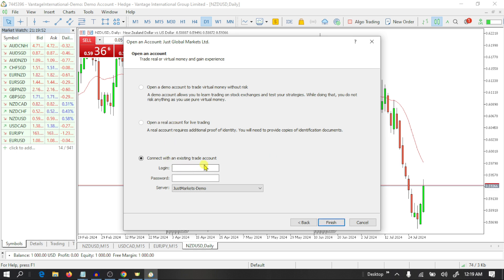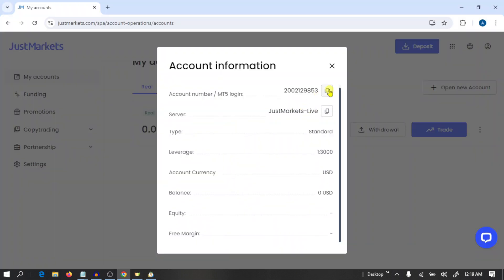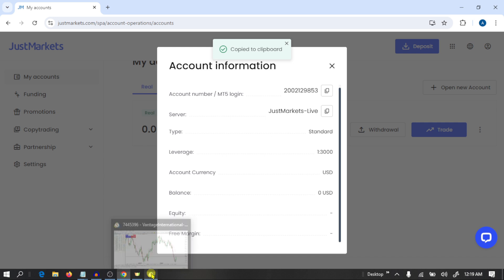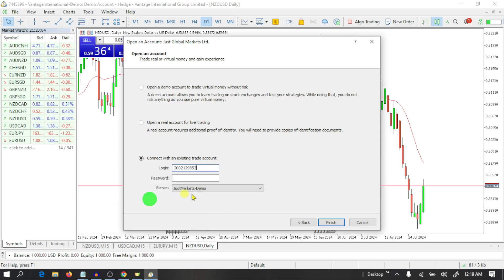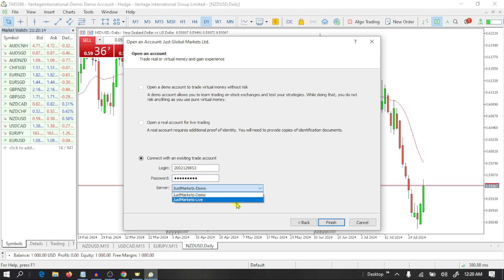Select Connect with Existing Trade Account. Here you need to write your login number — this is our login number. Paste it into MT5, then write your password. Here you need to select your server — Just Markets Live is our server — and click on Finish.